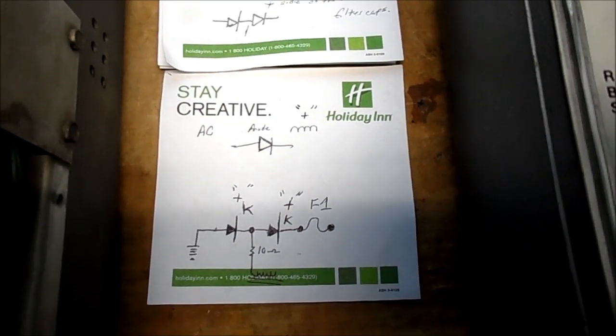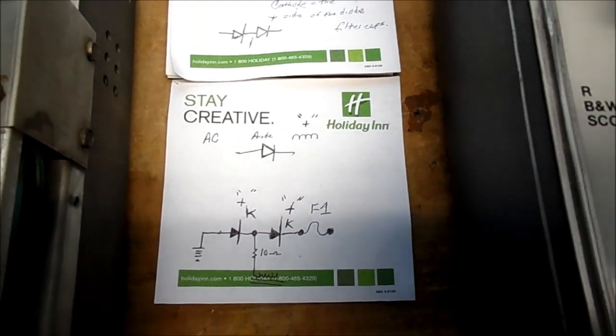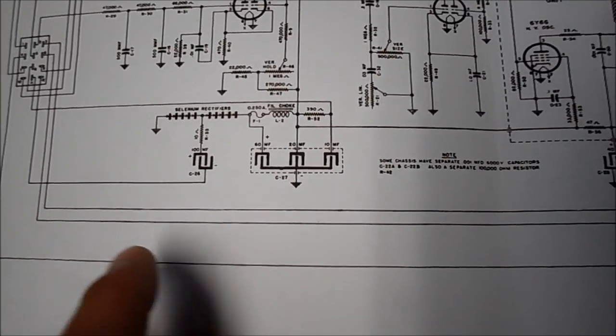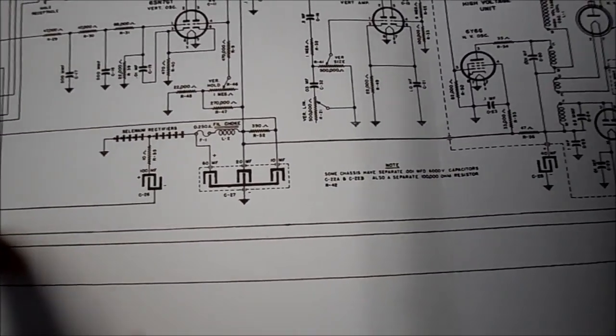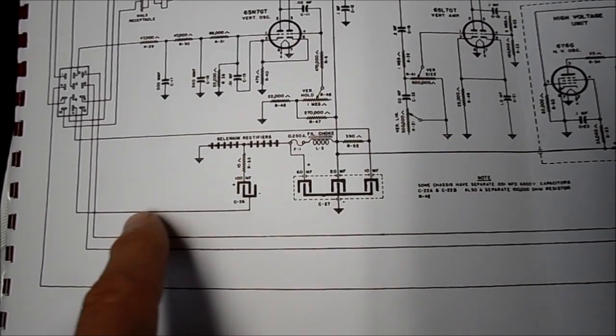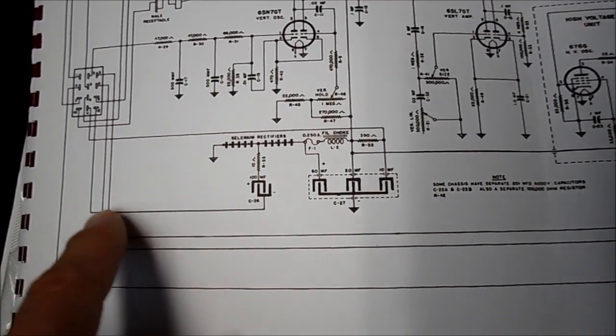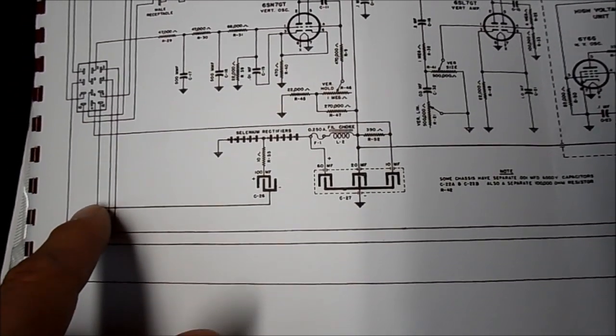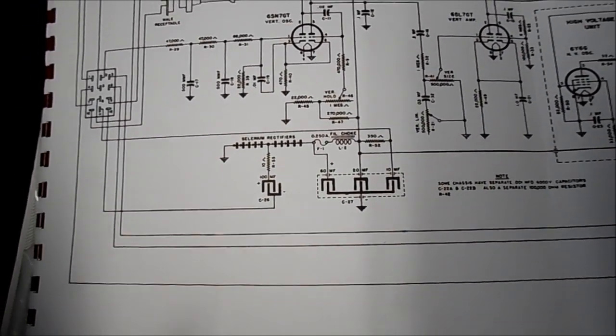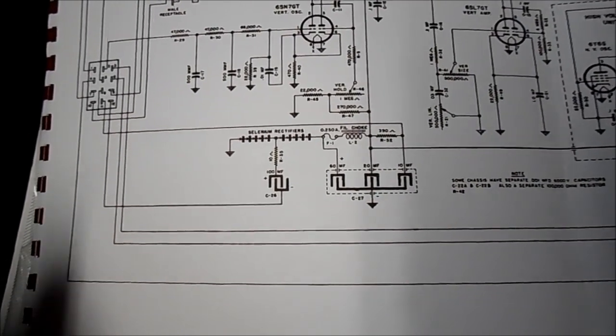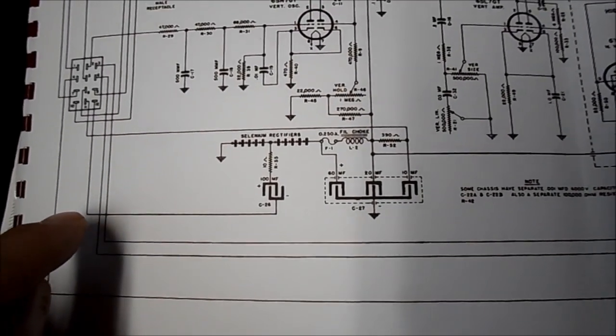This diode arrangement here that's outlined over here on the schematic. I'm not familiar with this system, but I spoke with a gentleman who's worked on one of these sets probably 40 years ago.